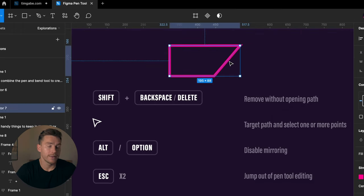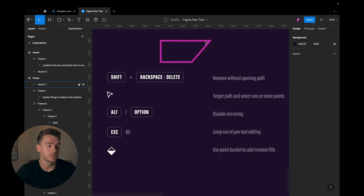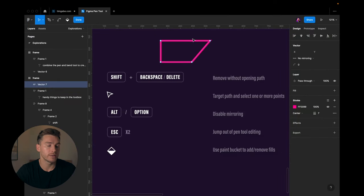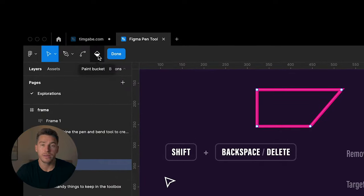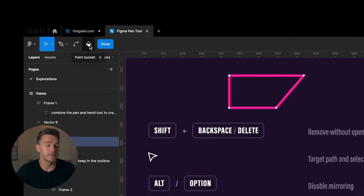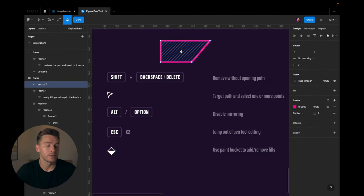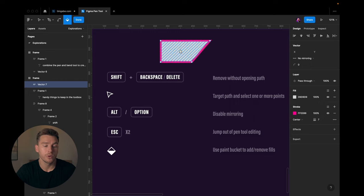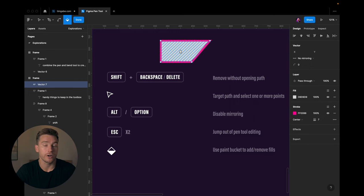And the last one is gonna be the paint bucket tool. So if we click the shape again, you can see this icon in the top left that says paint bucket. We click that, we can add and remove fills from our shape very easily.